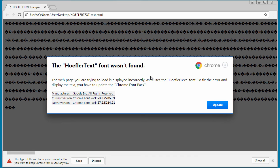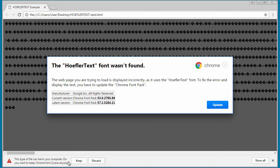That's it. If you run into this Hoefler Text font wasn't found message, I would avoid the site, not install anything it downloads, and you should be okay.